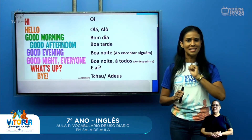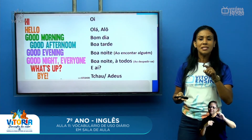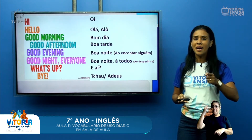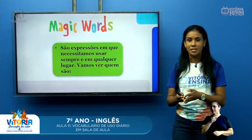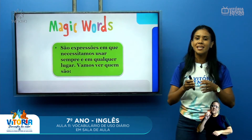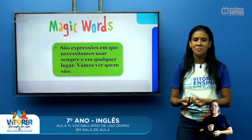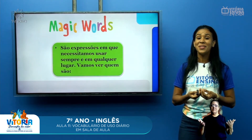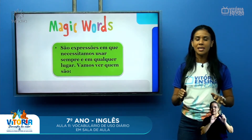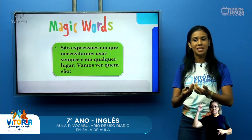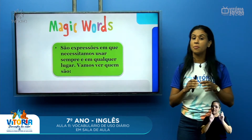Essas aí vocês já viram, né? A gente já teve uma aula sobre isso, mas a gente precisa sempre lembrar delas. E também de mais outra coisa que é super importante: magic words. Dentro de nossa sala de aula, nós precisamos e devemos utilizar a magic word, ou seja, a palavrinha mágica. A cultura da língua inglesa é exatamente essa: usar ao máximo as magic words.